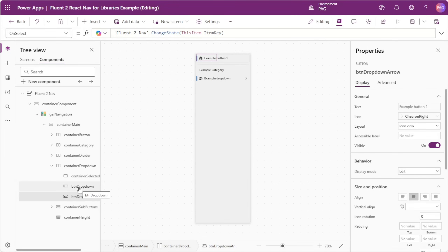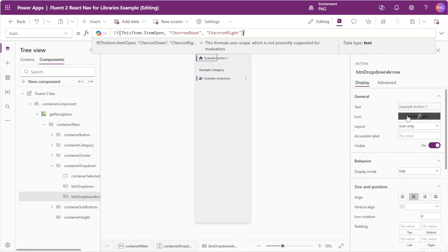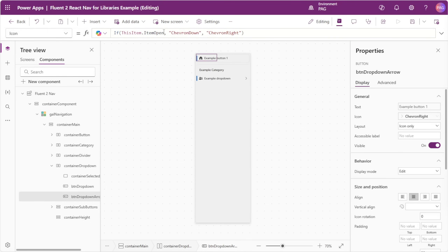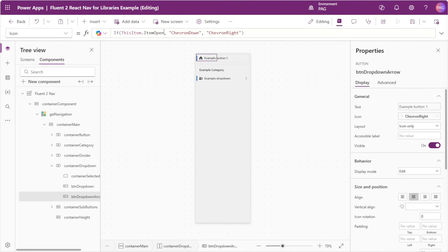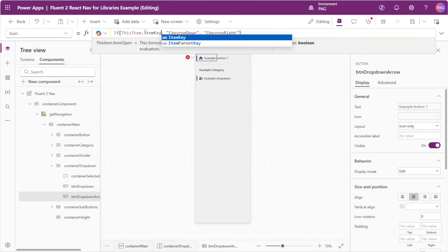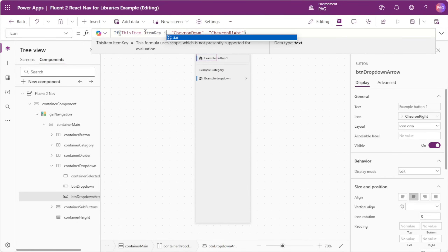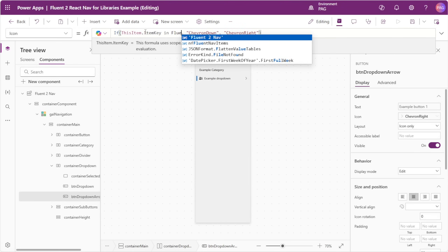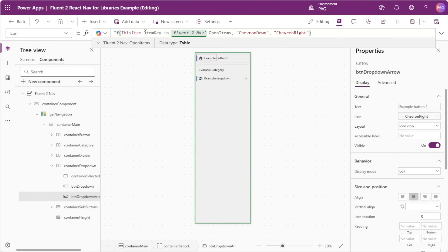One other thing we forgot to do is change our dropdown arrow based on the dropdown being open. We'll go to our dropdown arrow button and select the icon. This is checking if the old item open property is true, but we'll switch this to: this item dot itemKey is in Fluent2Nav.openItems.